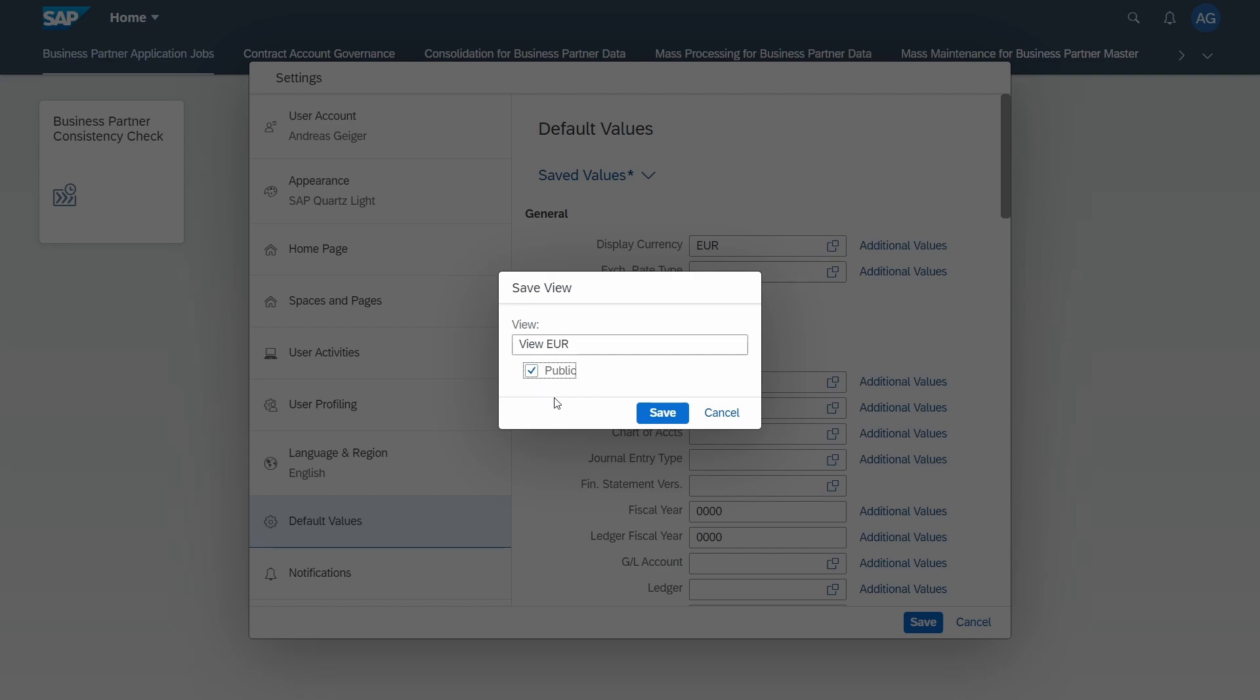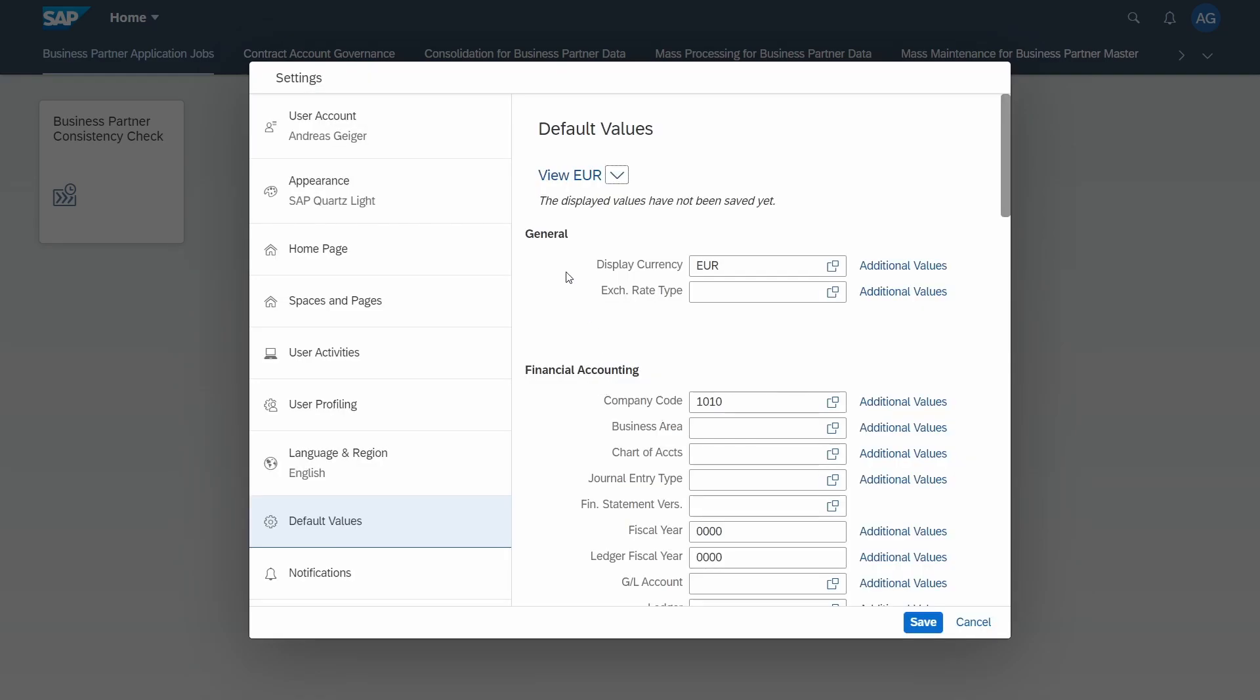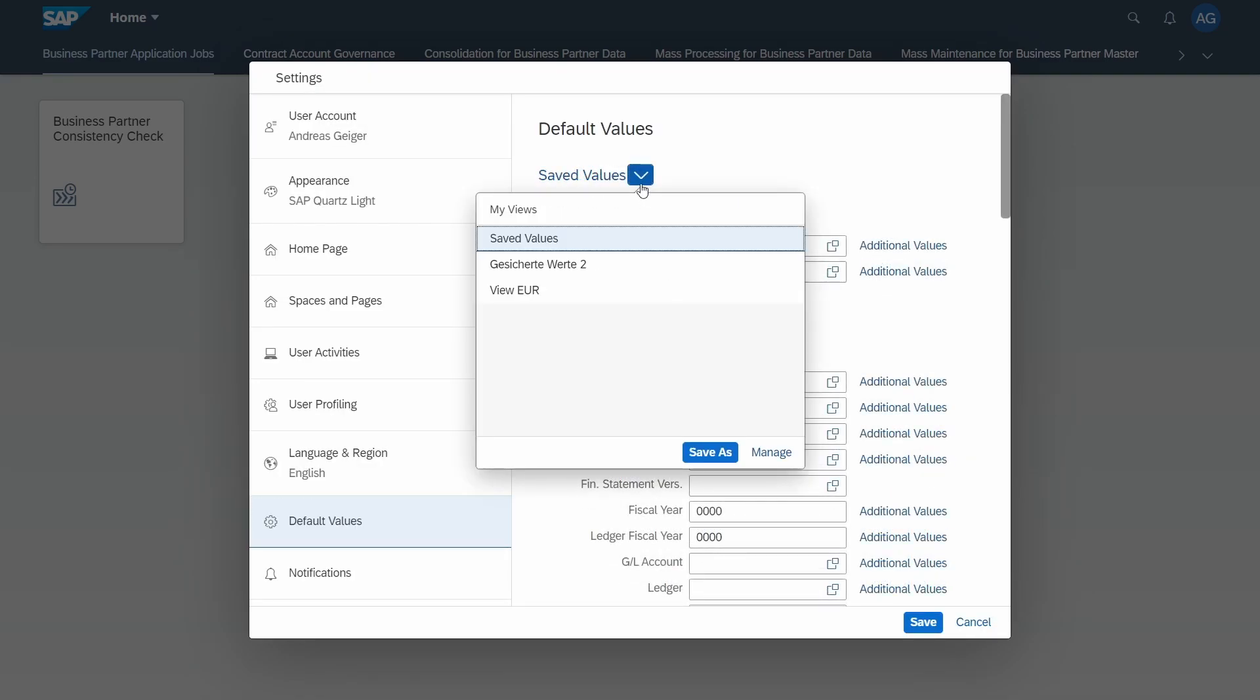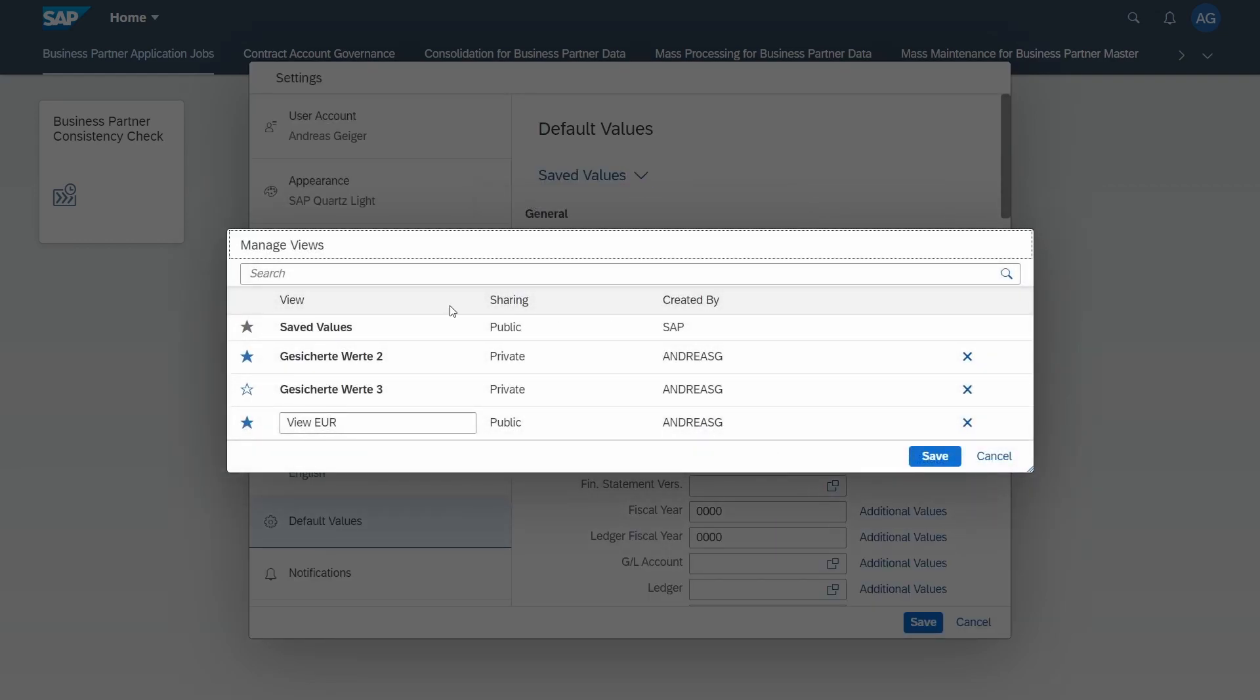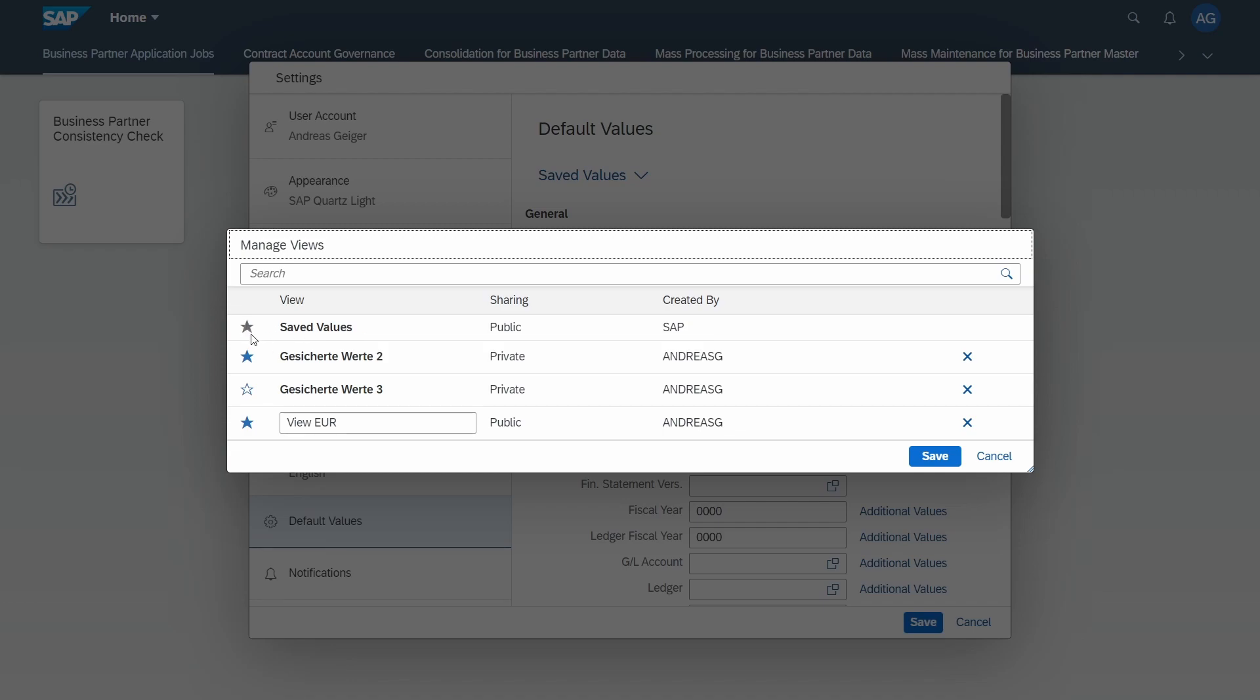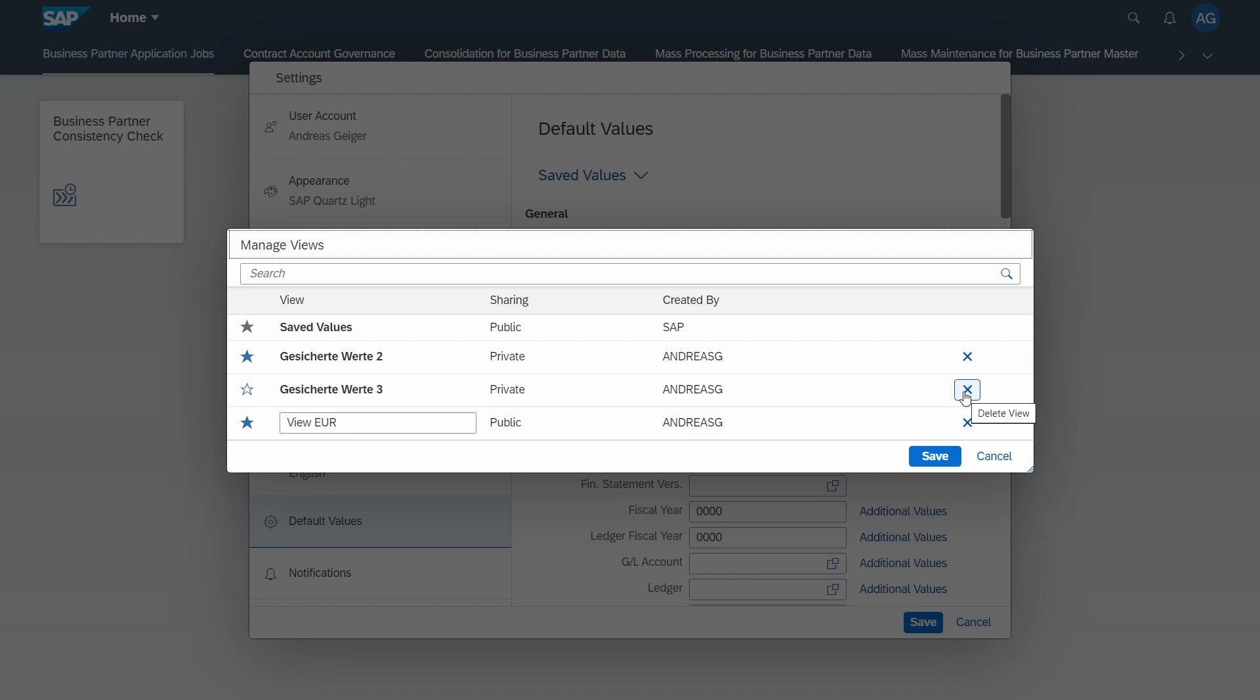Now I set it to public, click on save, and now you see your created view. Under manage, you have the ability to have a look at all your created views. Here we have our created view euros. If you want to, with this cross you can delete a view. Here directly you see if it is public or if it is private just for you.